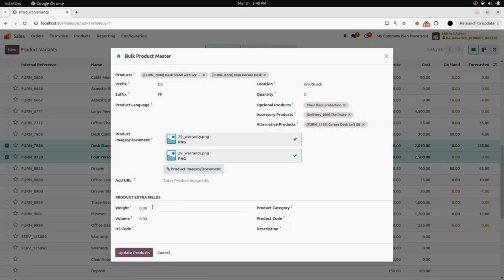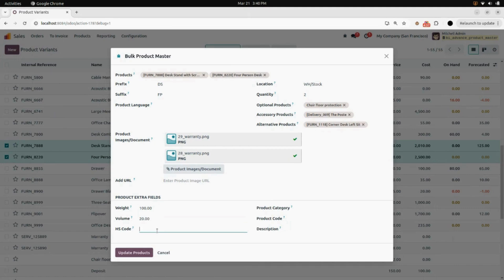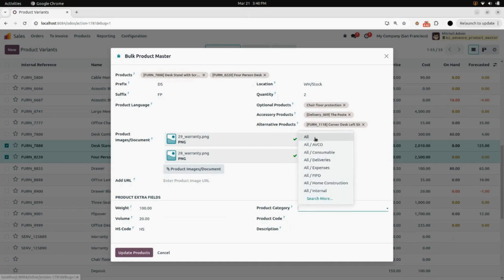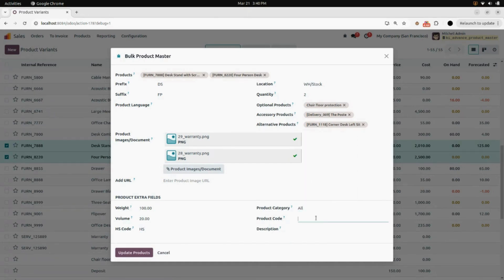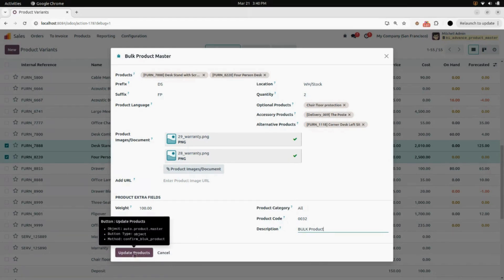Under product extra fields, you can add the extra fields of the product. I'm going to add weight as 100, volume as 20, and HS code as HS. In product category, I'm going to update it to all. You can also add the product code — I'm going to add 32 as my product code. In description, I'm going to write 'bulk product'. After entering all the data in the wizard, click on update product.